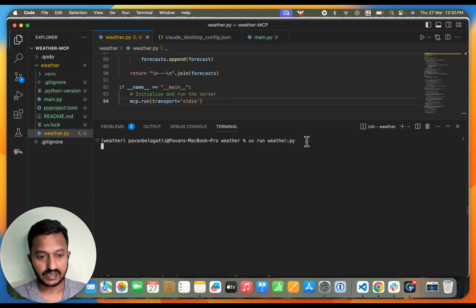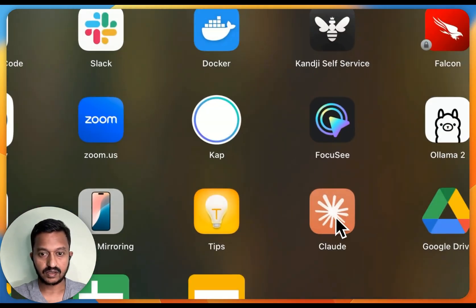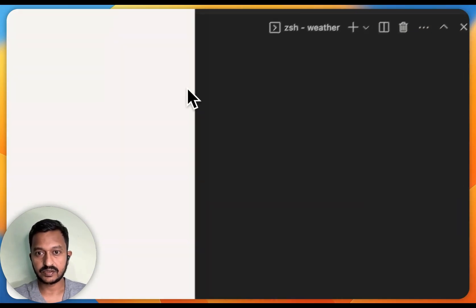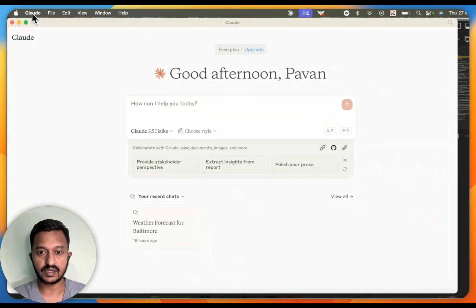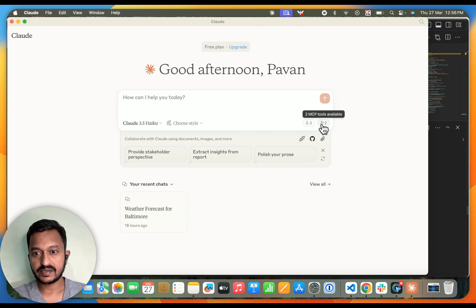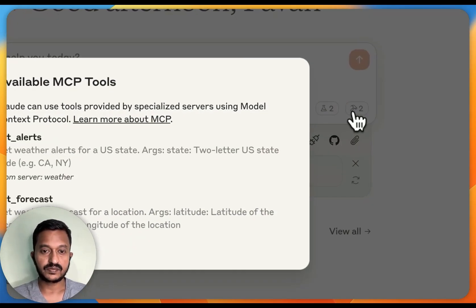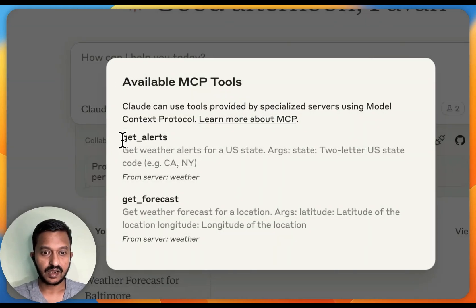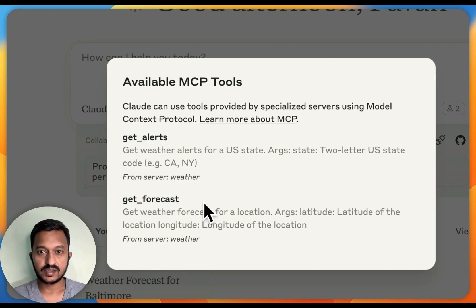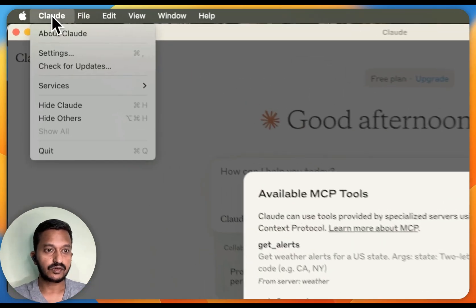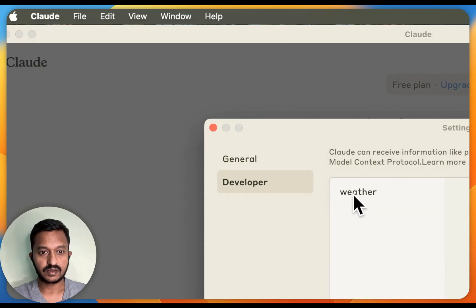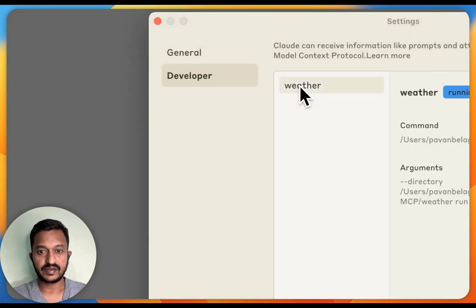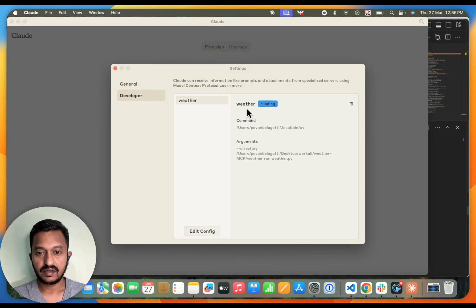Now it's running, and let's go to the Cloud Desktop application. This is my Cloud Desktop application. If you see how to make sure the two tools are active on your Cloud application, you can see this, right? Available MCP tools: get alerts and get forecast. These are the two things that are active on my Cloud Desktop. If you go to Cloud here and then go to settings, you can see from the developer settings that the weather thing is running.